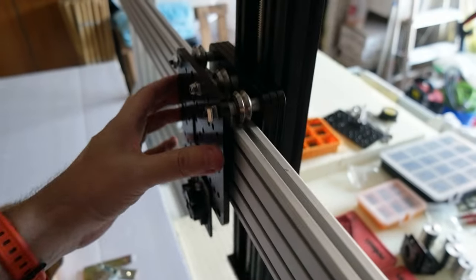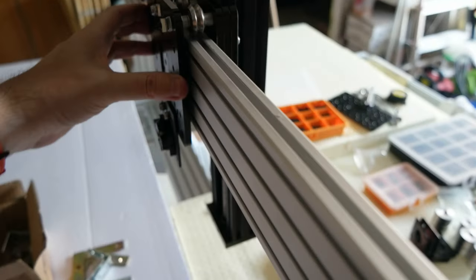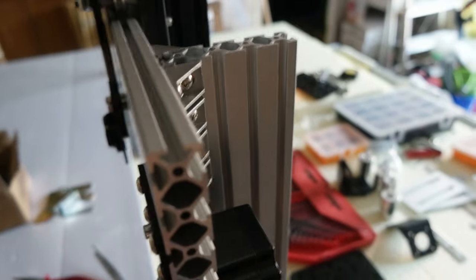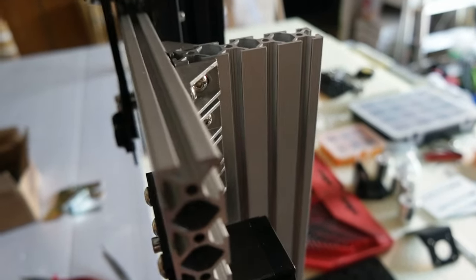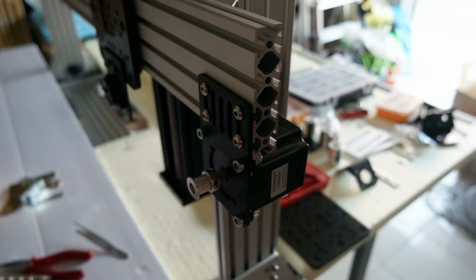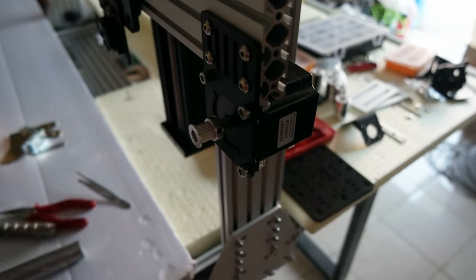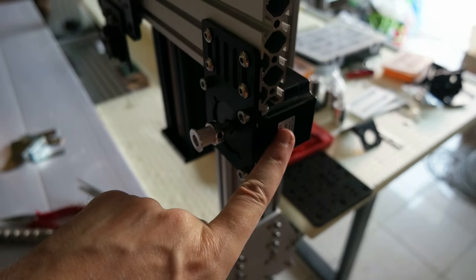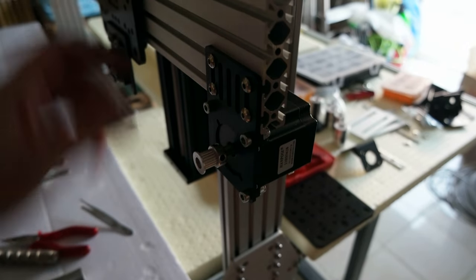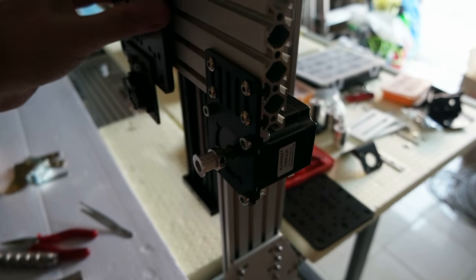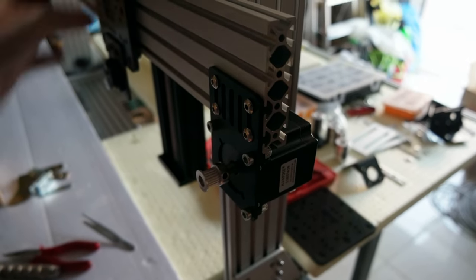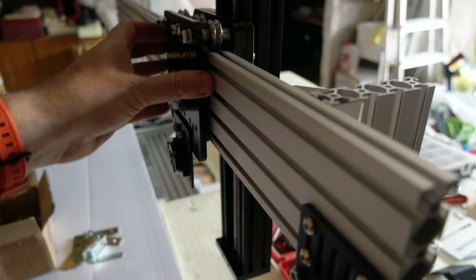So Z axis is right here, X axis right here. I mounted the motor, let me show you the motor. Here is the motor, another NEMA 23. I'm going to move this entire axis with belt.